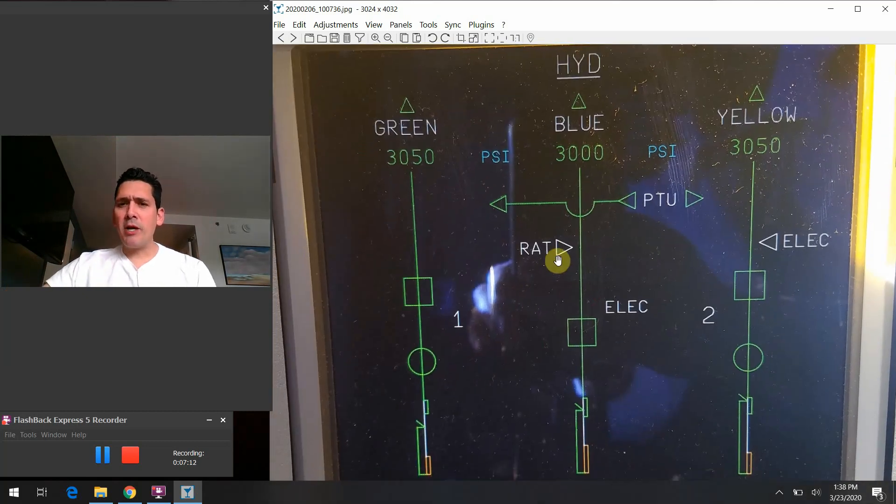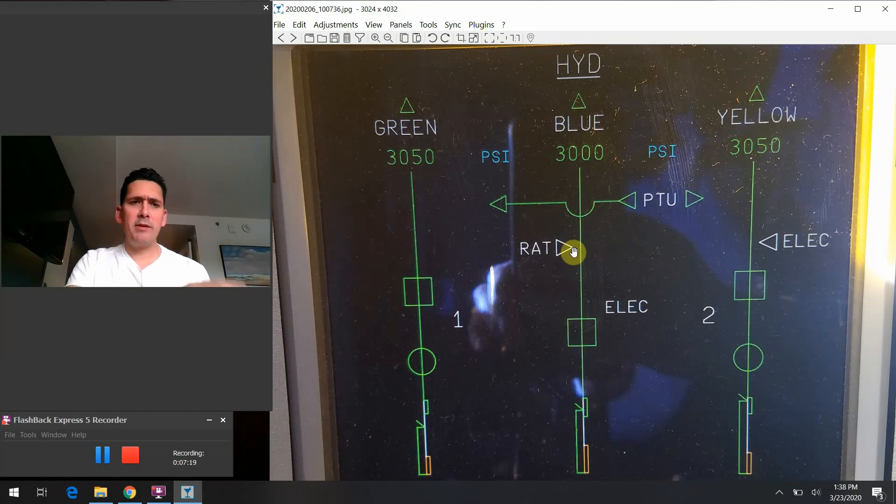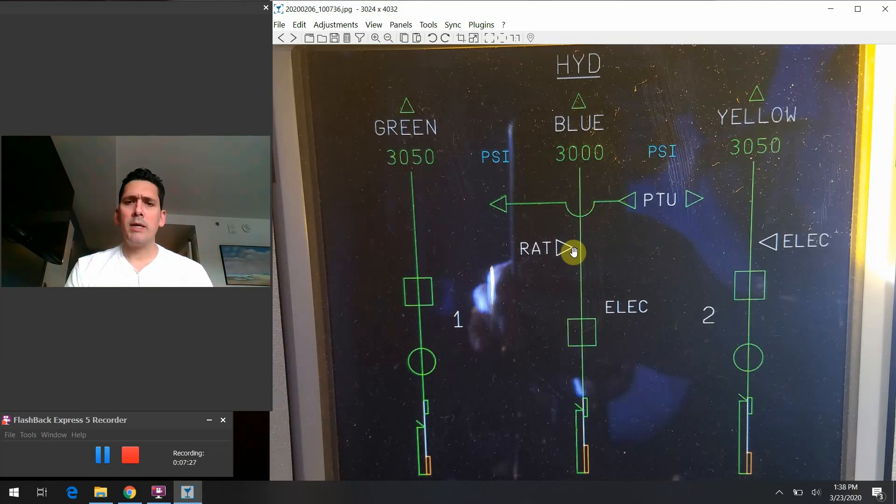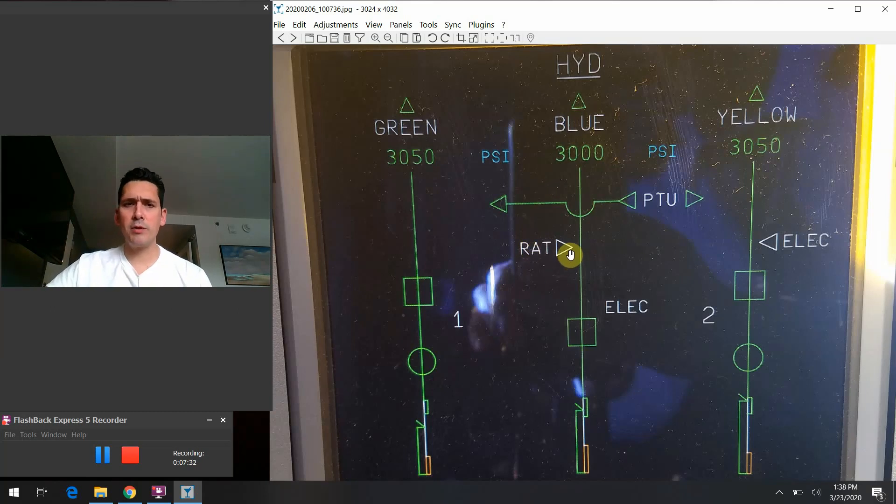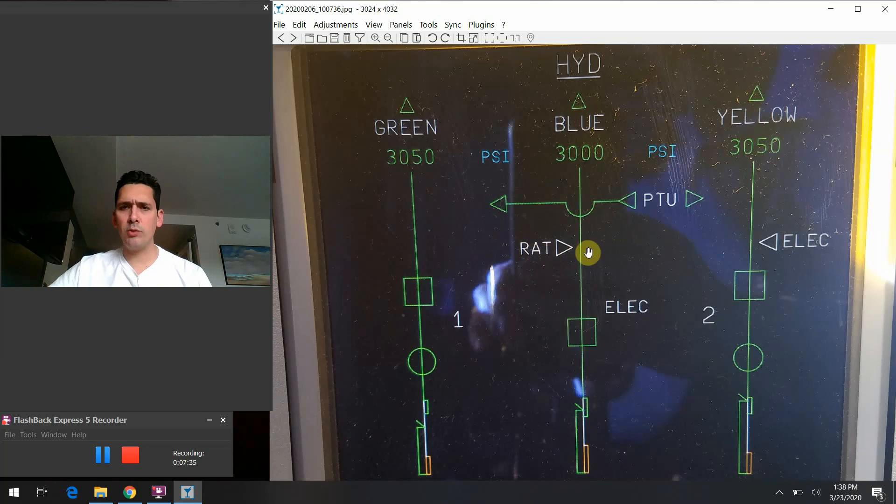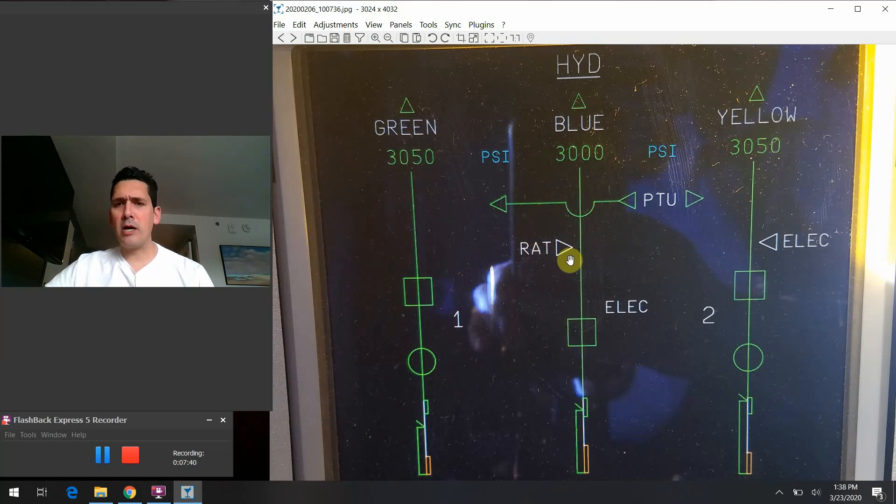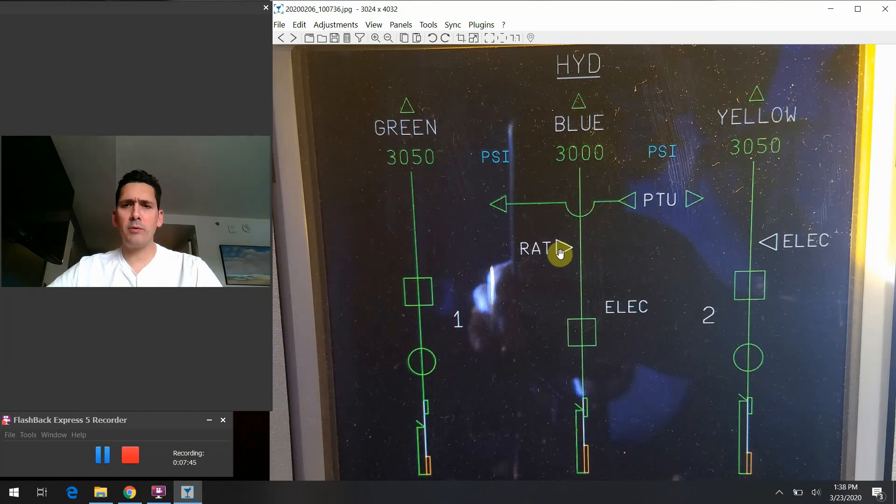Moving up from there we have the RAT, or the ram air turbine pump. Remember this is our little emergency pump that pops out of the side of the airplane. It looks like a little propeller, it spins up, and it provides enough hydraulic power to power that blue system and do everything it needs to do. Pretty simple and straightforward there. In our normal condition here we're just cruising the airplane around and the RAT is not hanging out, it's not doing anything for us, so we just see it as this white indication here.